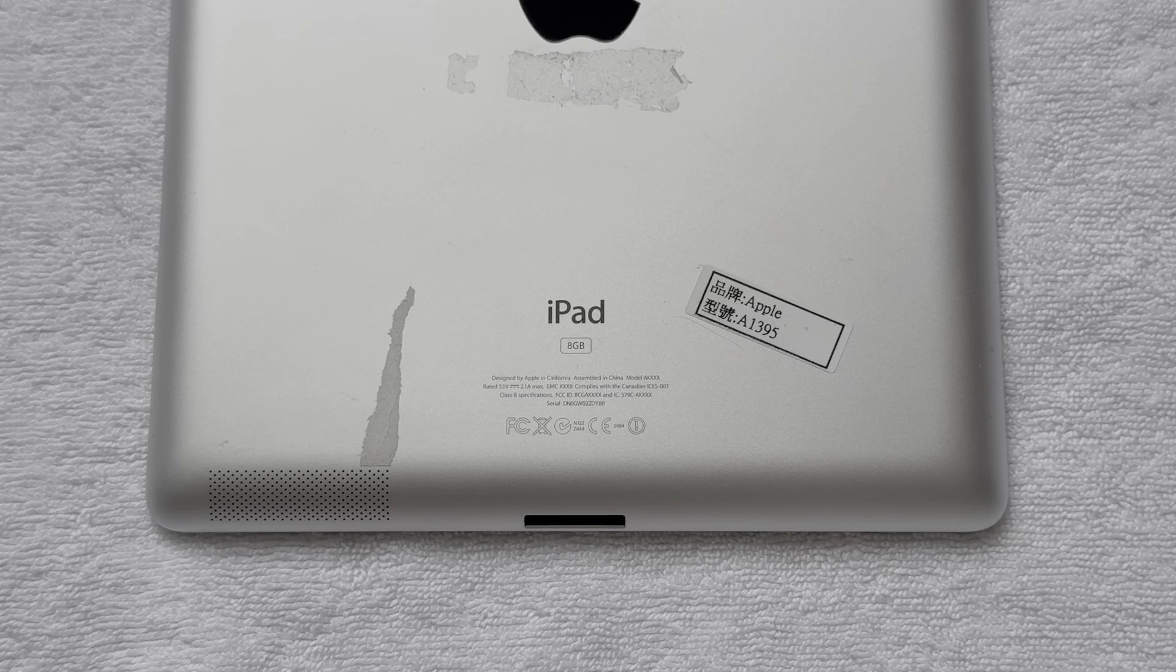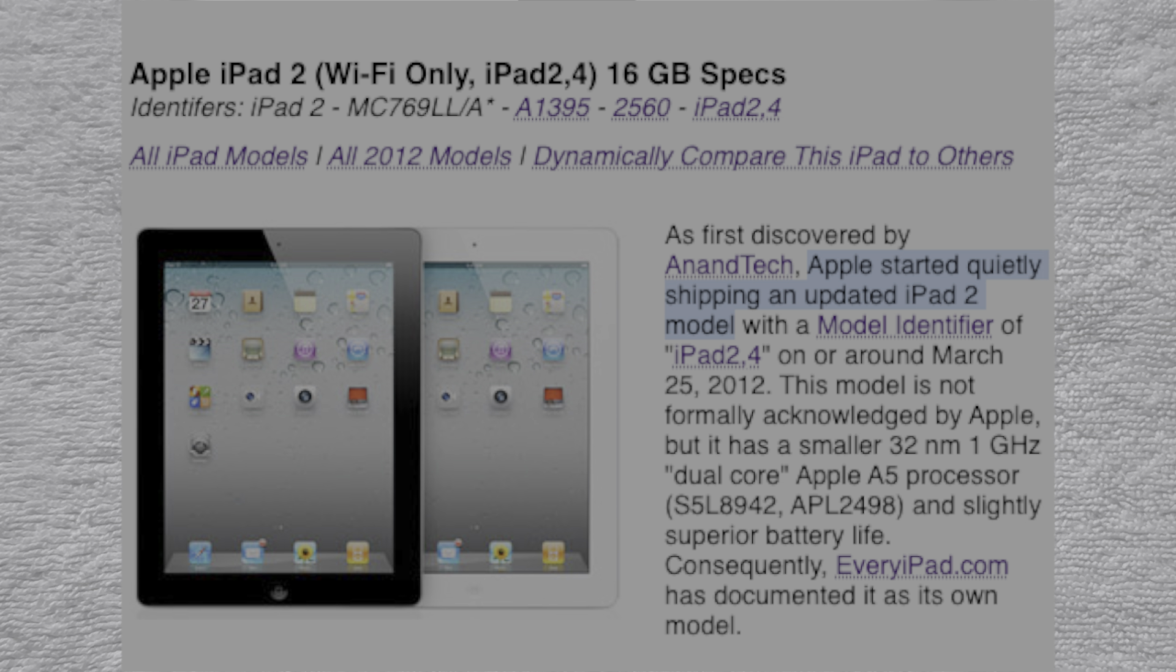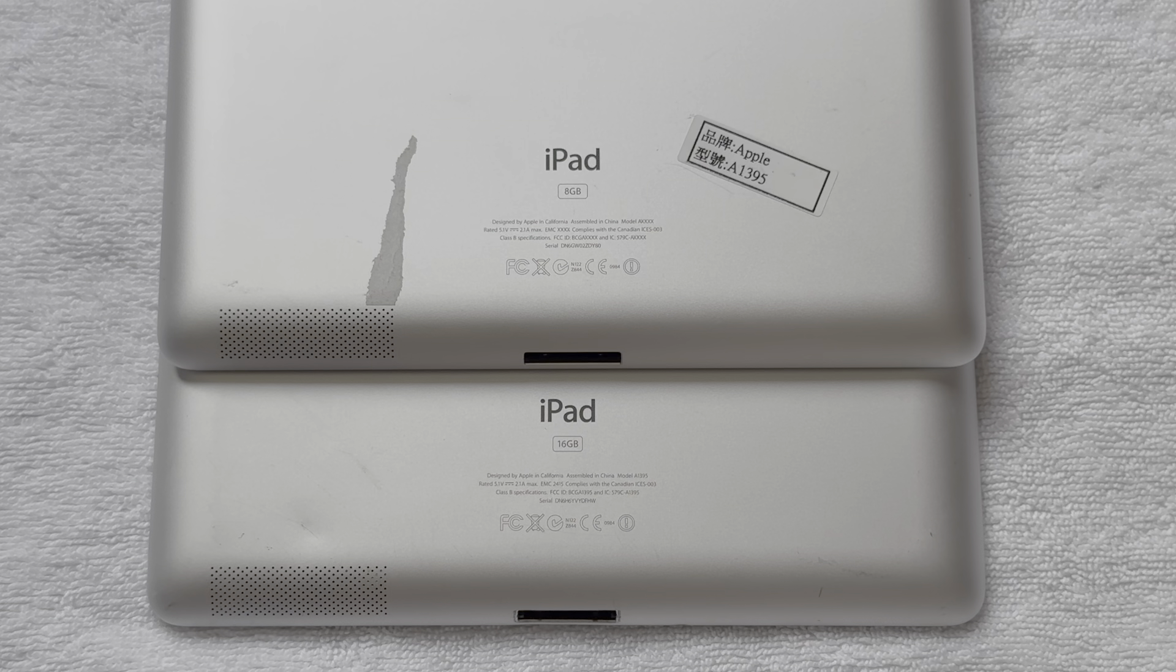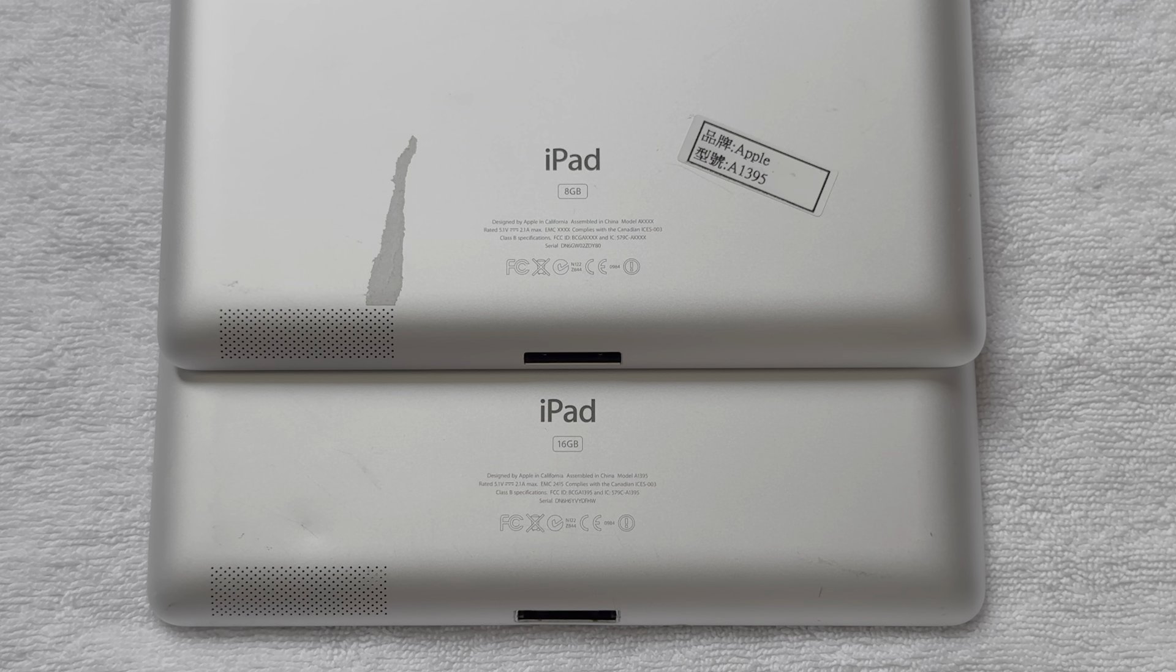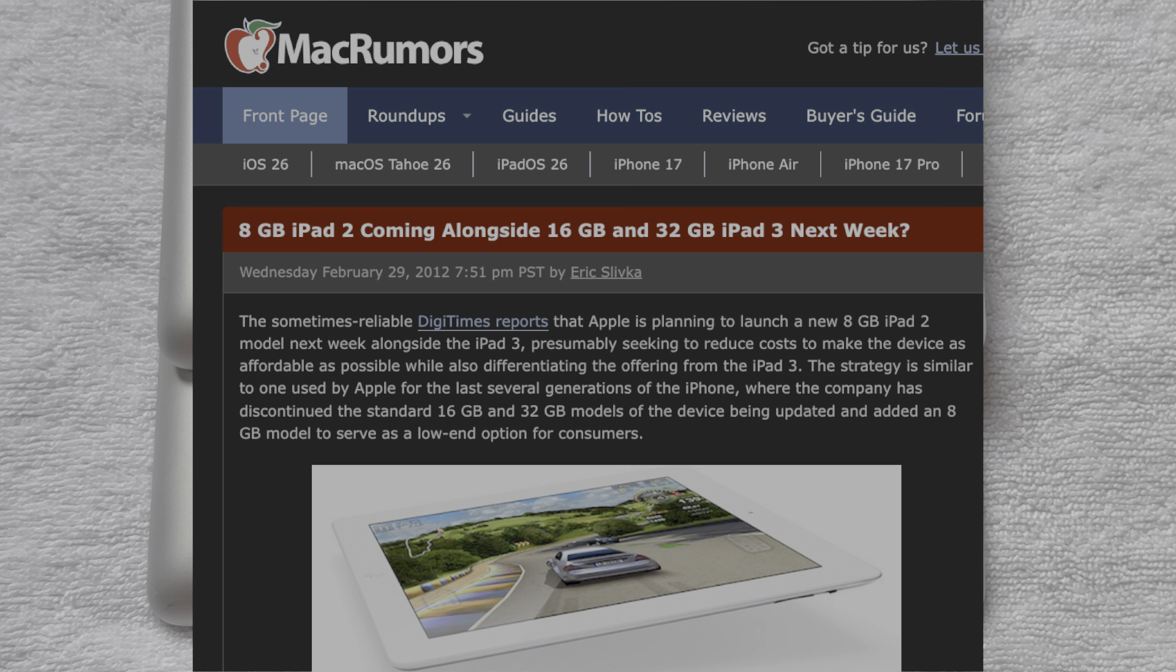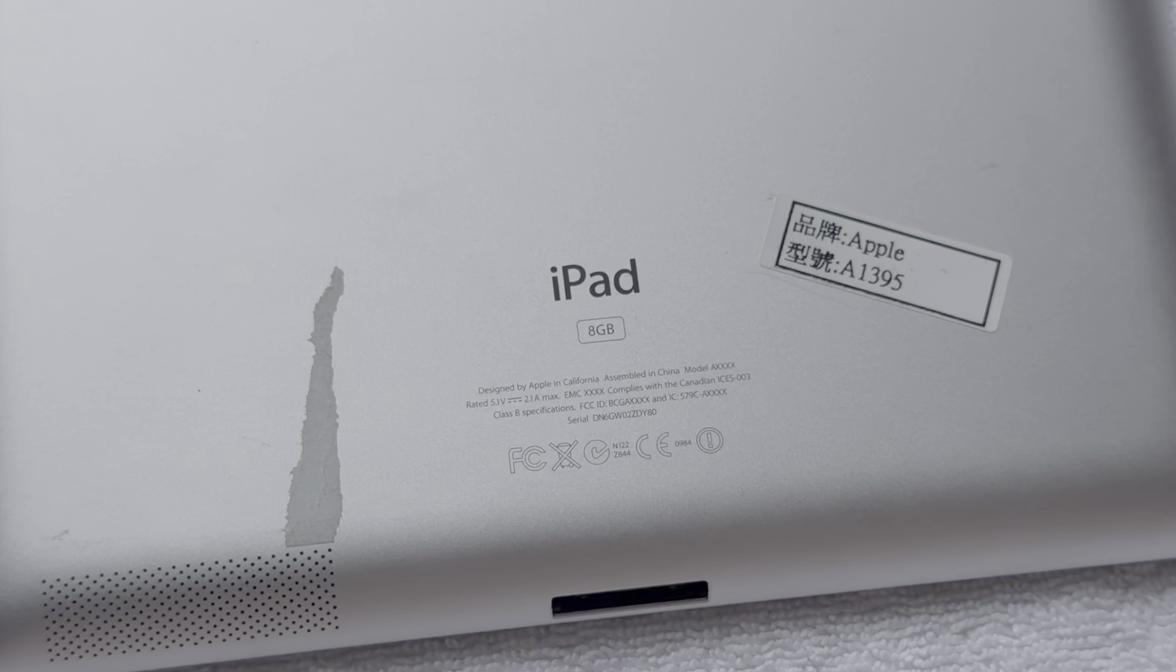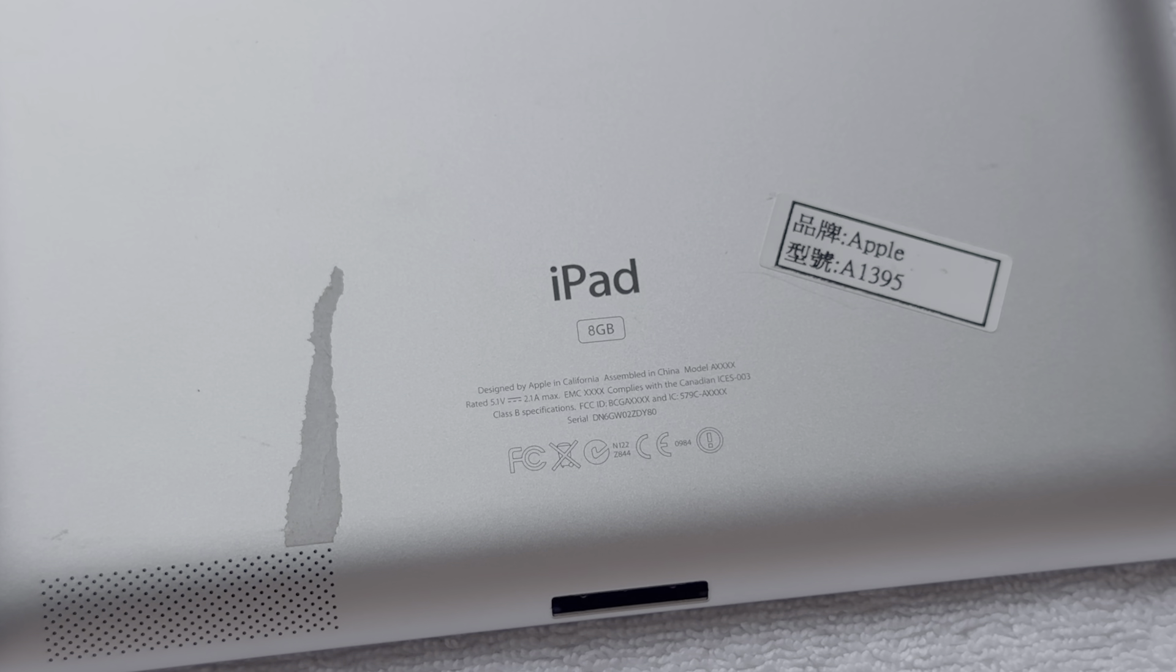But later in 2012, Apple revised the iPad 2nd generation when the 3rd generation was released. This new revised iPad 2 only ever shipped with 16GB of storage. But at the time, it was rumored that Apple was considering making an ultra-budget 8GB iPad 2, which now leads us to this unreleased iPad prototype.